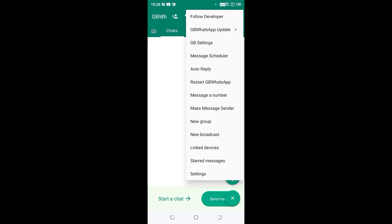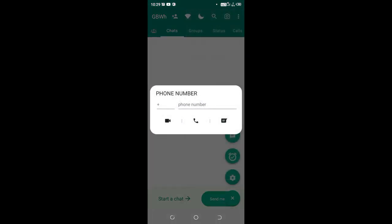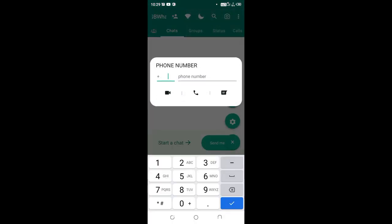Then come to where we have message a number. So you just put the country code of my country which is Kenya, so this is plus 254 or something like that.